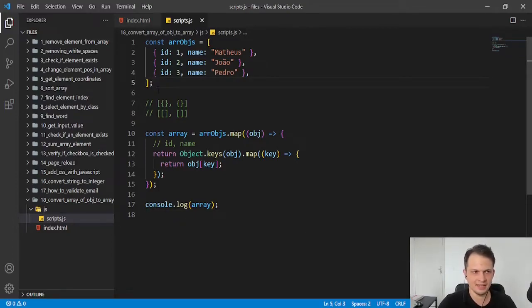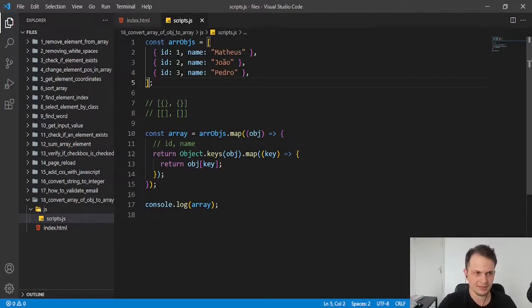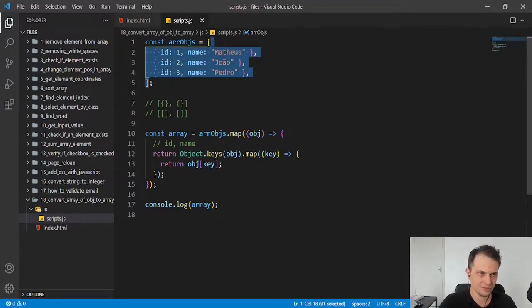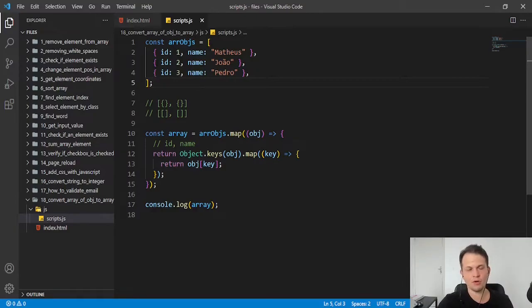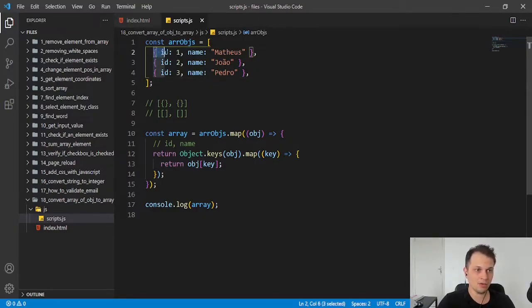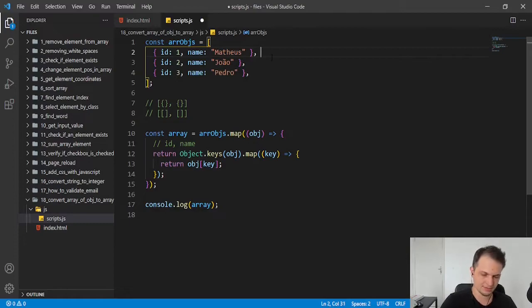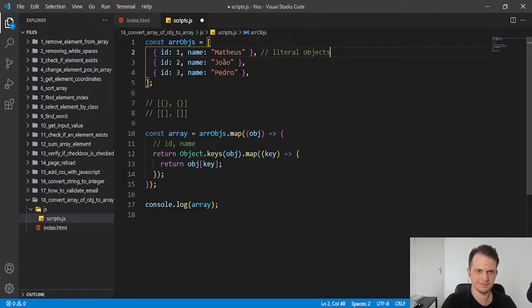The most similar data type that we have to that is this structure here, an array of objects, of literal objects. That is how this data is called, literal objects.